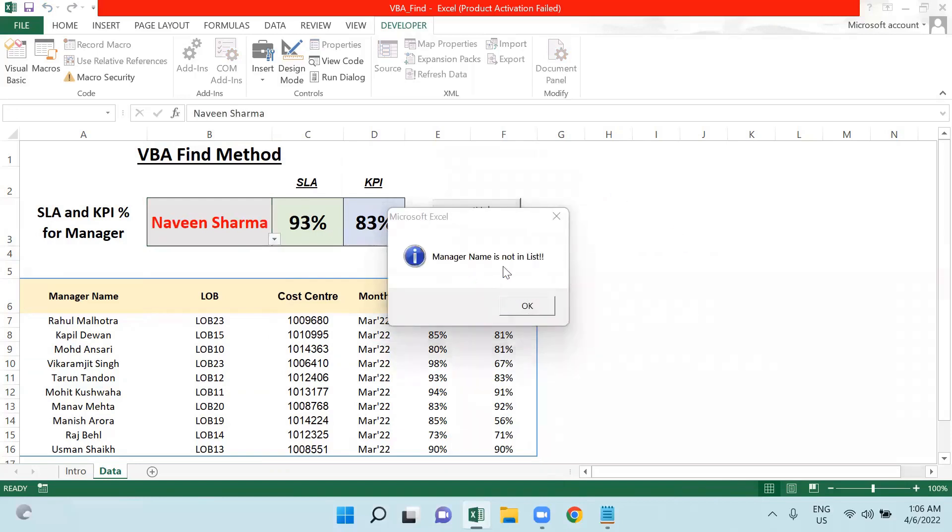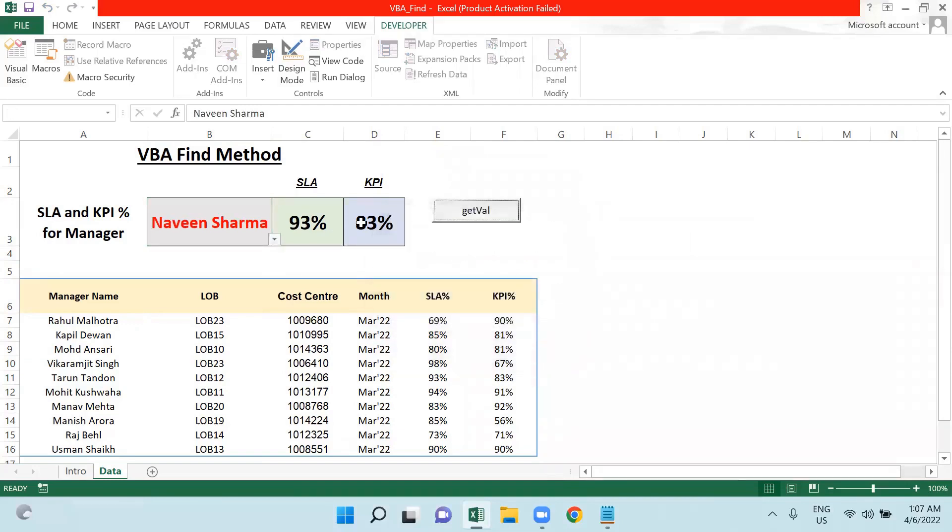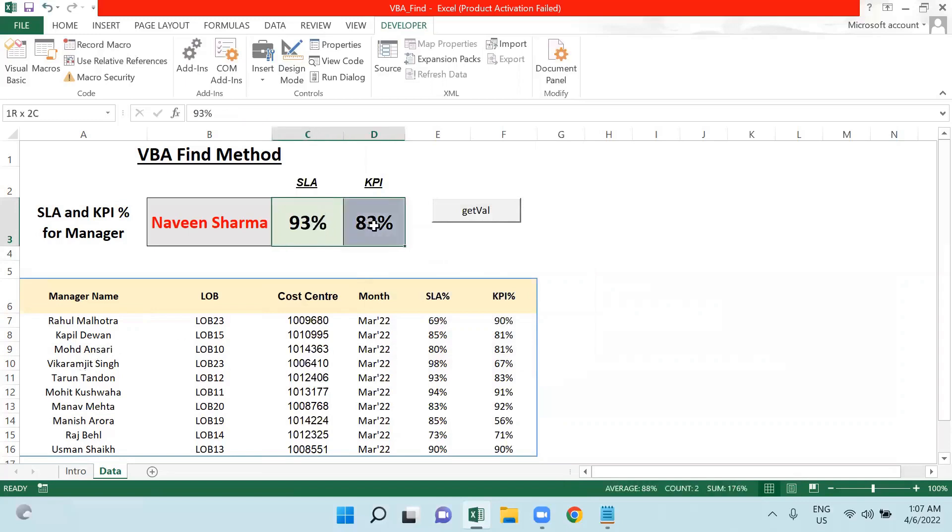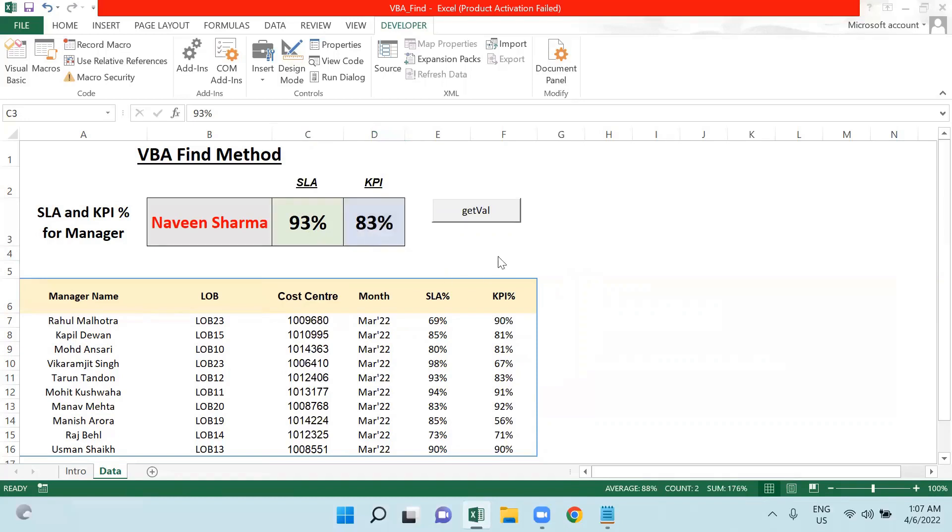But again, if I select Naveen Sharma and click on this button, now it's throwing me a message box. Let me show you: Manager is not in list. But the values which we had faced for Tarun Tandan are still there. This is not the good way because I am clicking on this button, my functionality is perfectly working and throwing me a message box stating this manager is not there in my list, but values are still there.